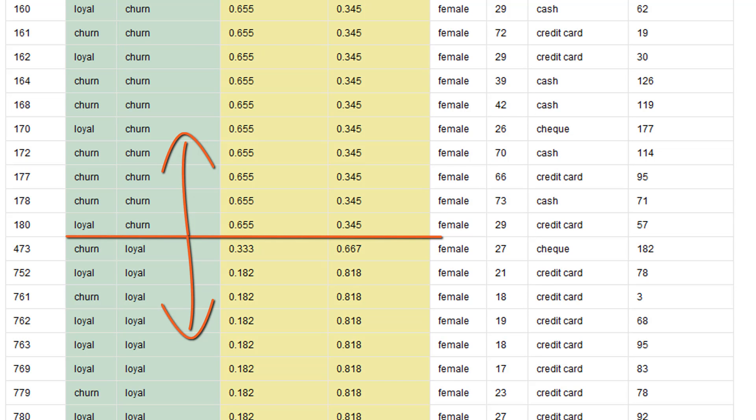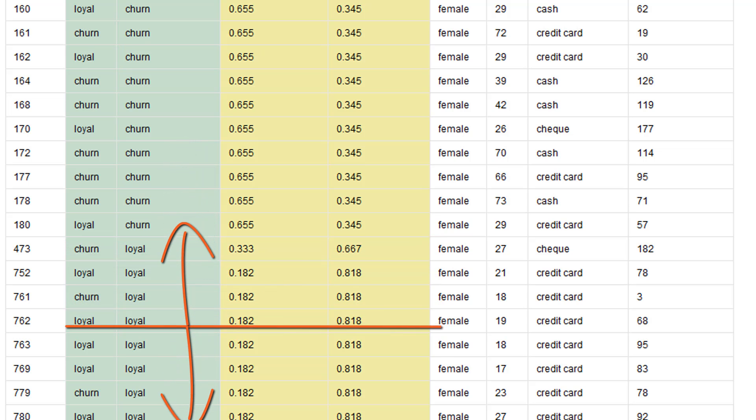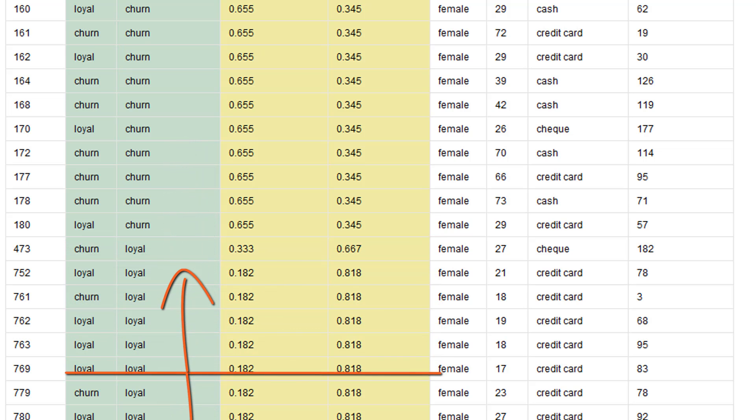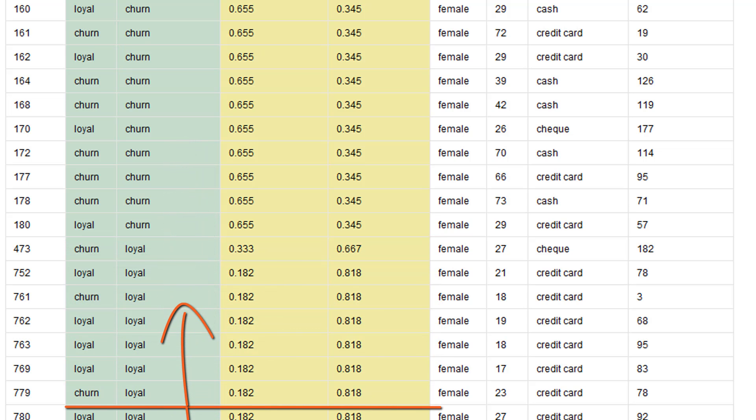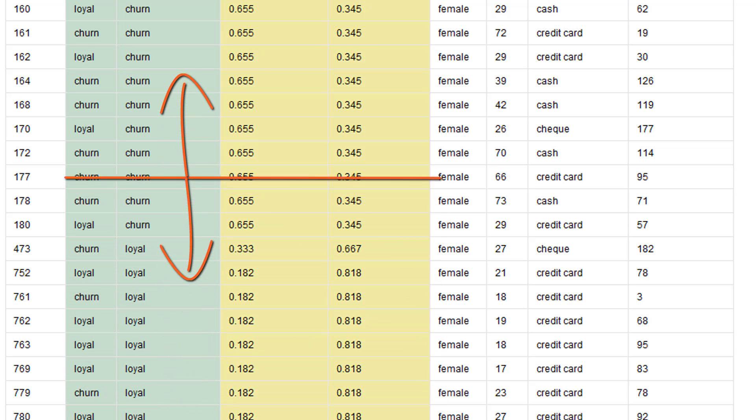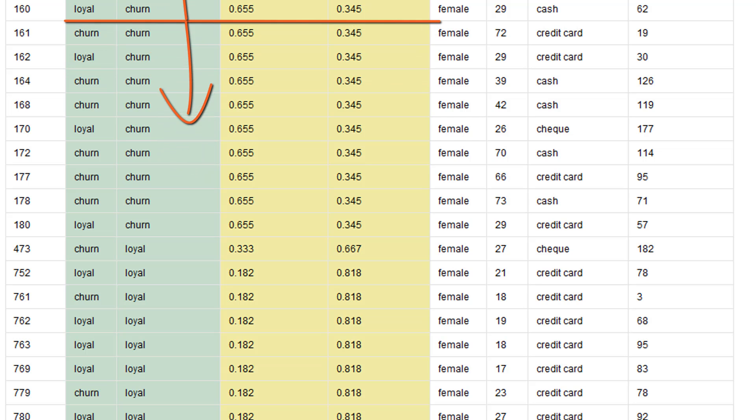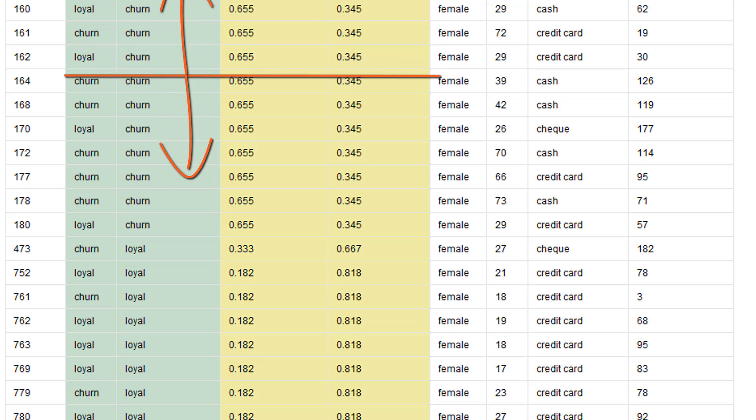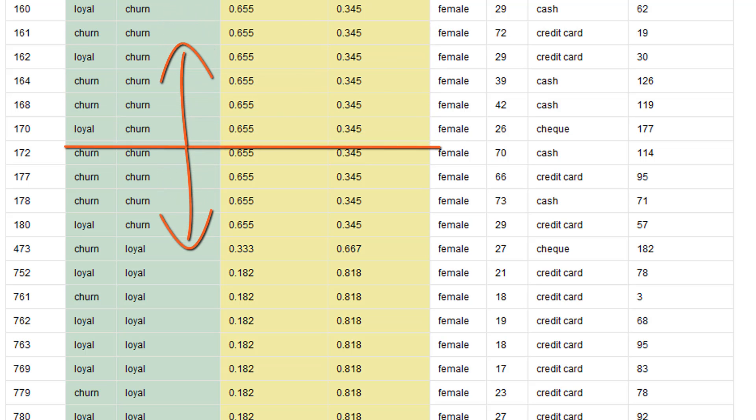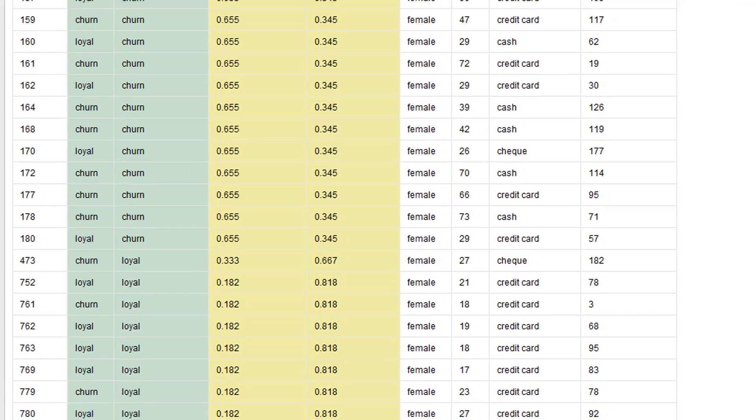However, in some scenarios we want to adjust this threshold to adjust our classification model. For example, in cases where we are testing for an indicator for cancer, we maybe want any example which even has a small probability to be flagged positive. Or in cases where we are screening our customers for upsell, we only want those flagged as interesting, where we really have a high probability to land a deal, as otherwise we will overload our sales team and waste their time.